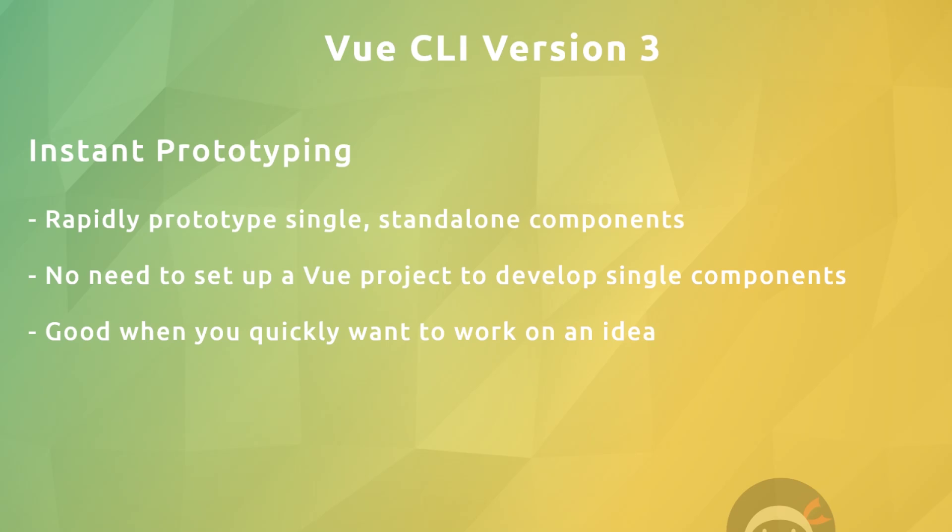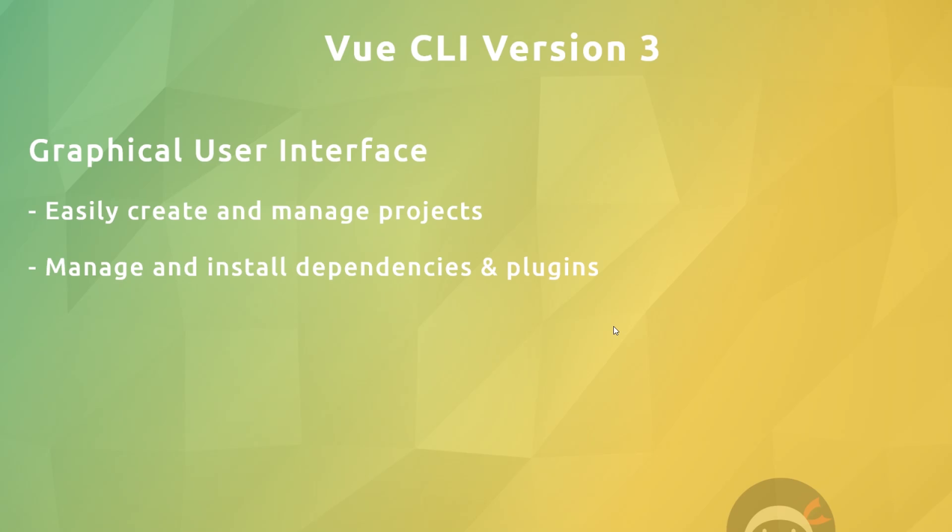Finally, the new CLI comes shipped with a nice graphical user interface or GUI, which makes it really simple to create new projects, manage plugins, dependencies, and project options. In this chapter I'll be walking you through each one of these new features in the new CLI. First up, let's see how to install the new CLI and create a new project with it.